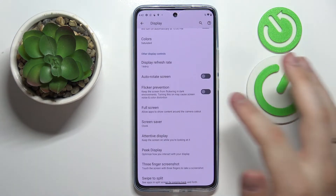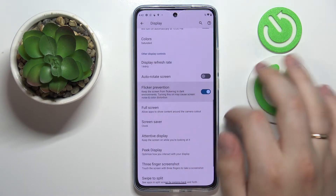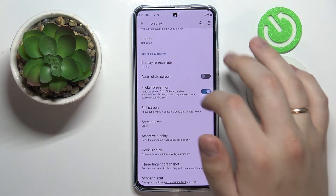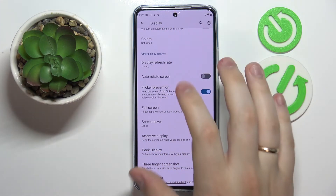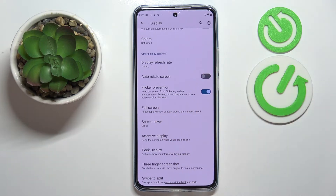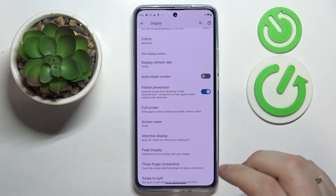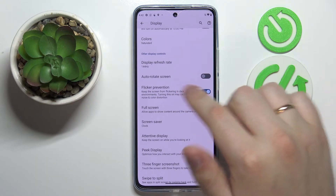I'll leave it at 144Hz. The next option, a very quick one, is called Flicker Prevention. By turning on the switch, you tell the system to keep the screen from flickering in dark environments. If that's something that bothers you, you can just go ahead and turn on the switch.